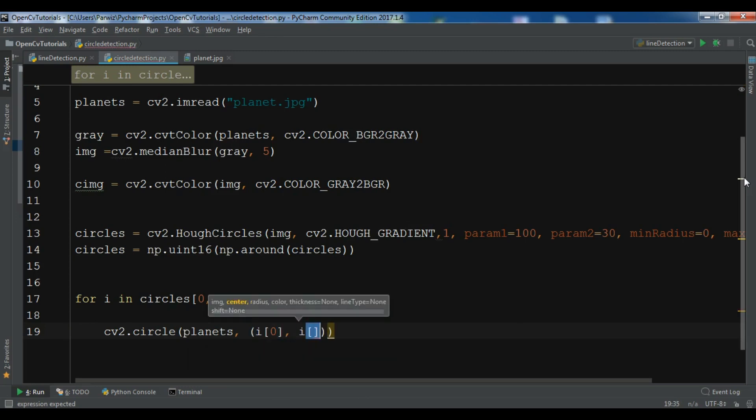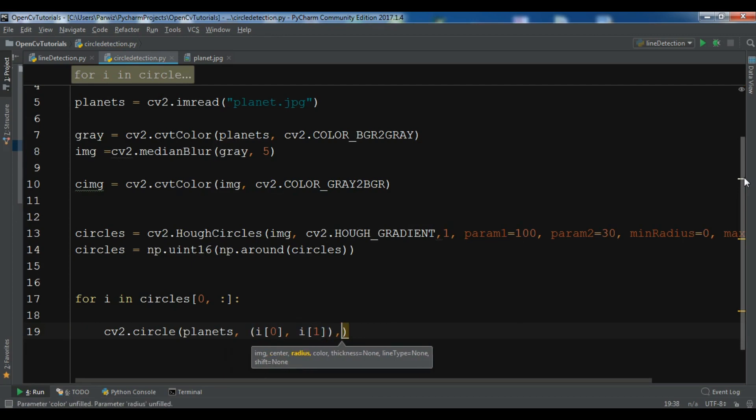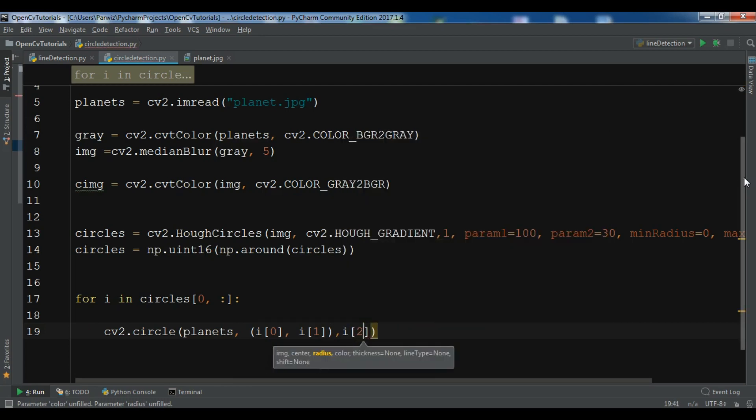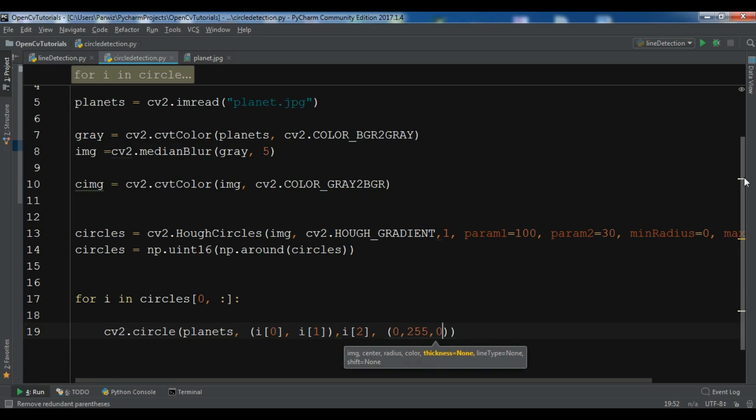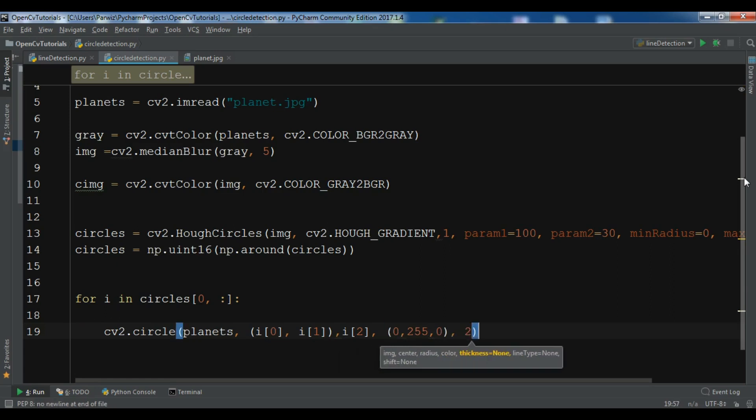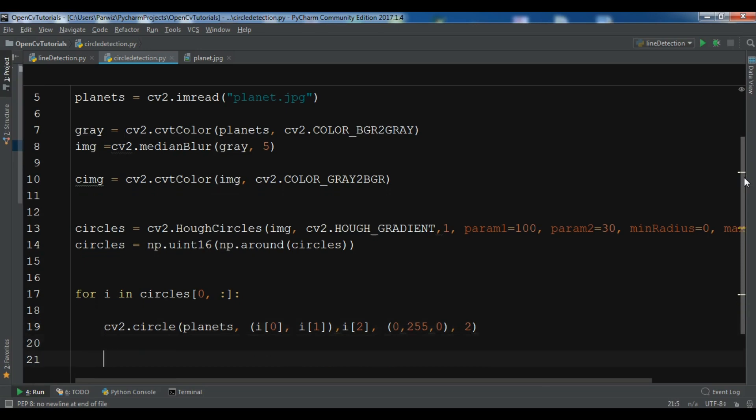Okay, so the radius I want to give it i[2]. And now we need to give the color, so for the color 0, 255 and 0, and the thickness of the color 2. So this is the outer circle.